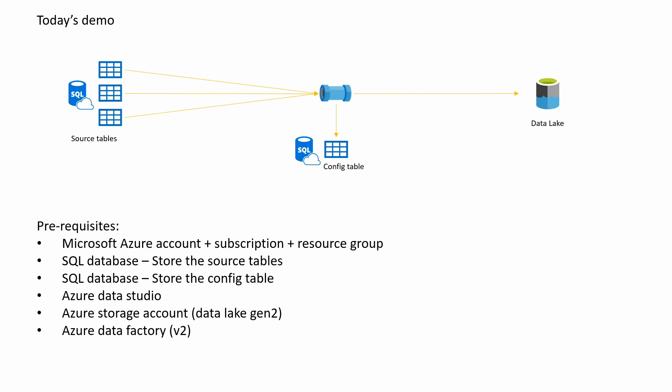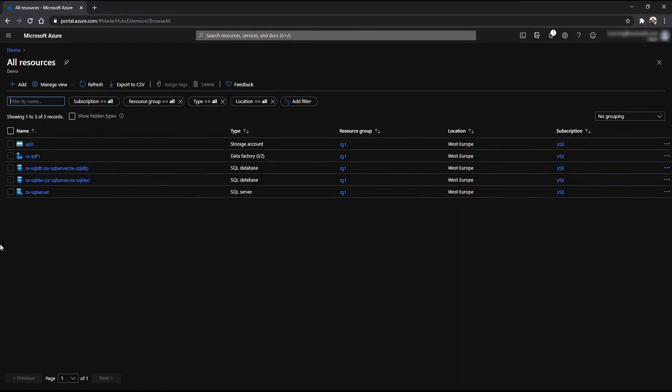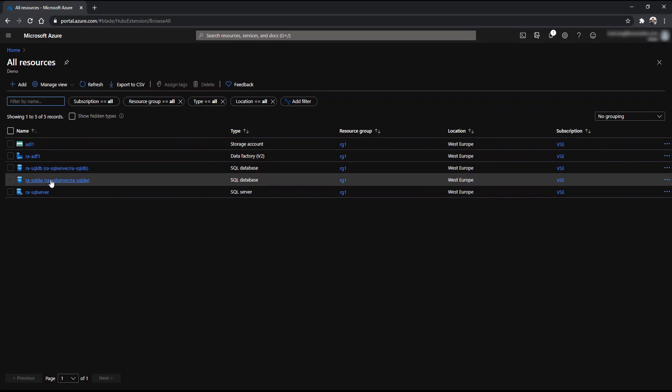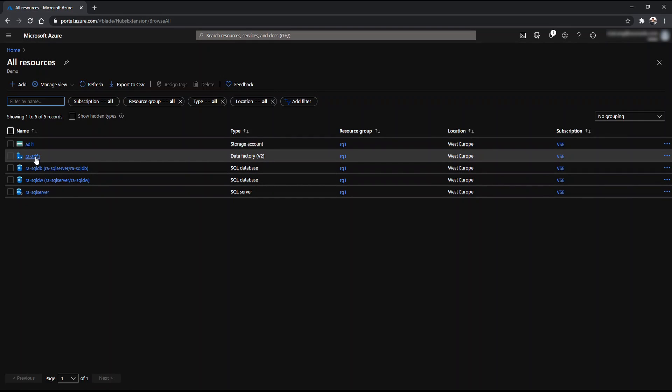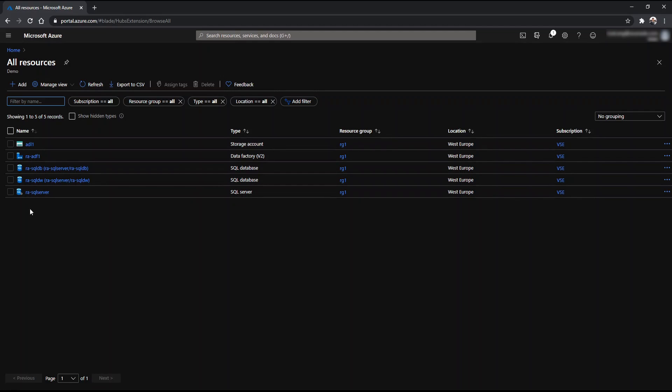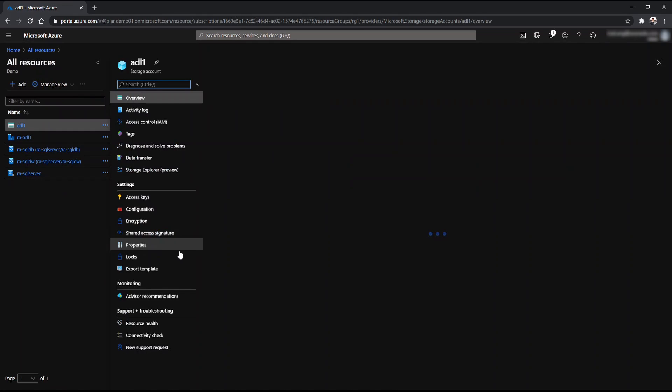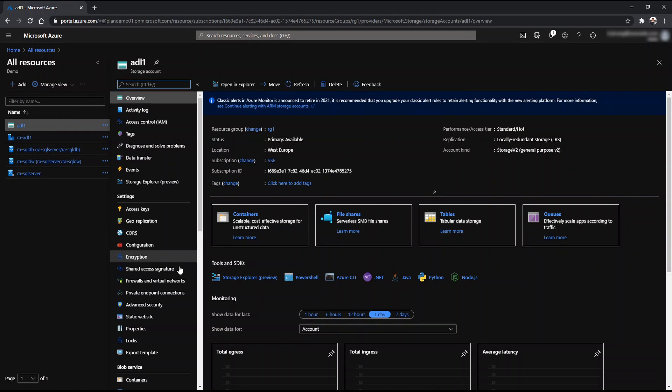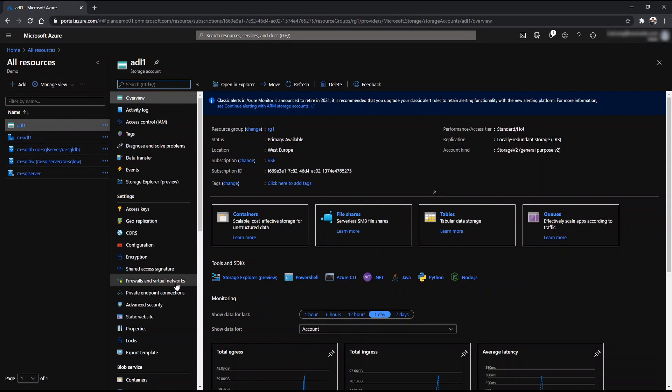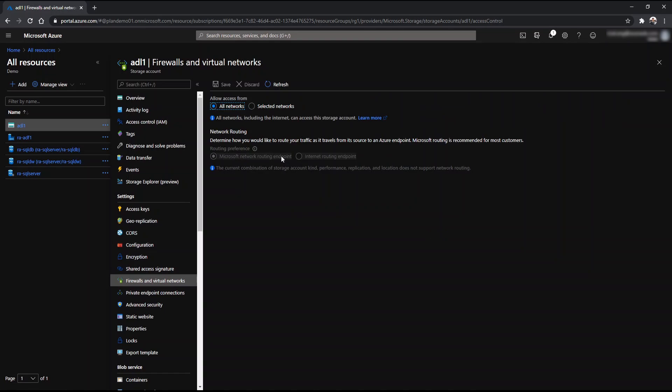Now we'll get to the Azure portal. As you can see, in all resources, I have already created two SQL databases, a data factory and a data lake resource. Now before I get to show the demo in data factory, I want to make sure a couple of things here. Please have the data lake or storage account firewalls and virtual networks configuration to allow for all networks.